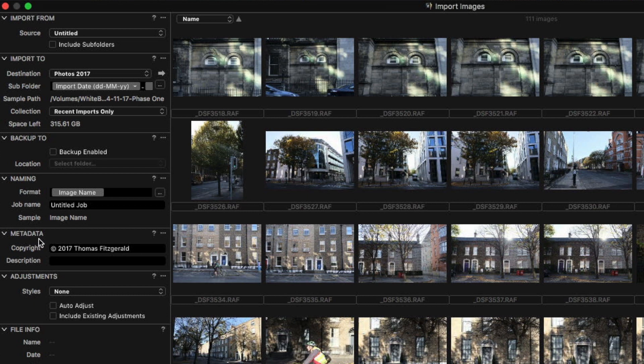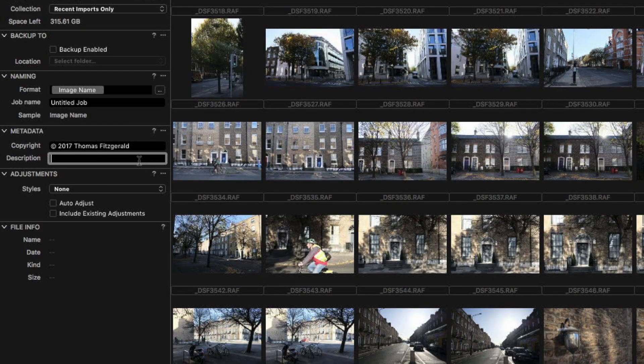'Job Name' lets you name your project and use that as a token in various places. Then under 'Metadata', you have pretty basic options: copyright and description. You can't add keywords on import, which to be honest is not a huge deal because I find you generally only use keywords on import for global things and most images will require different keywords anyway — though it can be an issue if that's something you miss. Description is there if you need to apply it across a whole set of images.